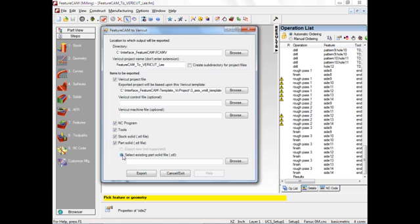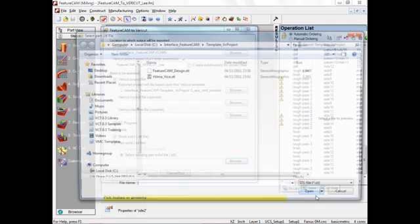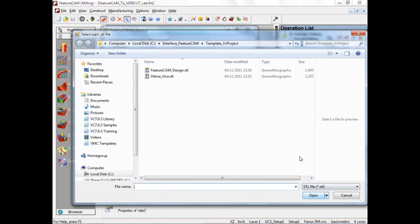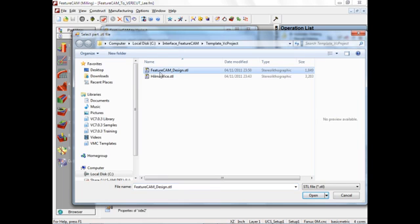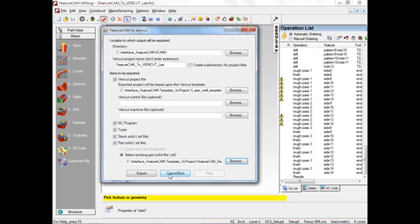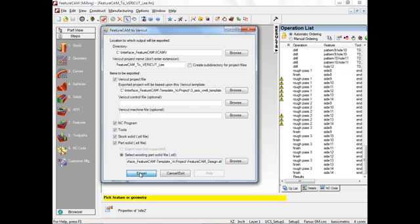And PartStock means that we actually want to choose a design model which we have got already saved on disk as an STL model. So with all of these fields completed, we just hit Export.